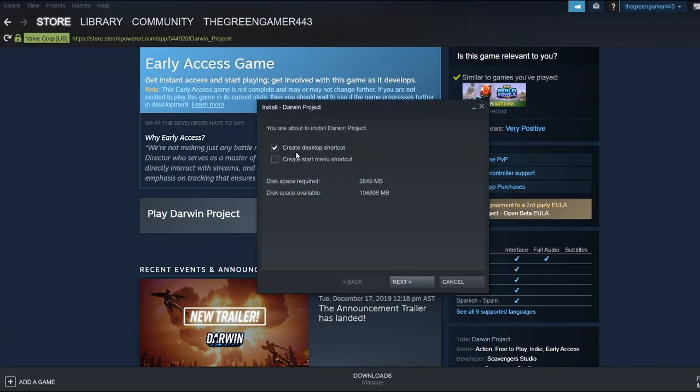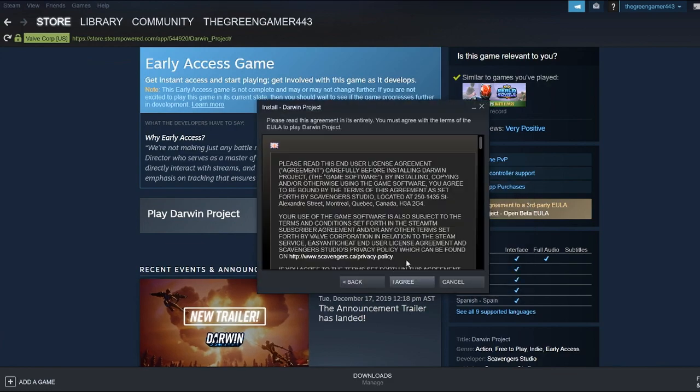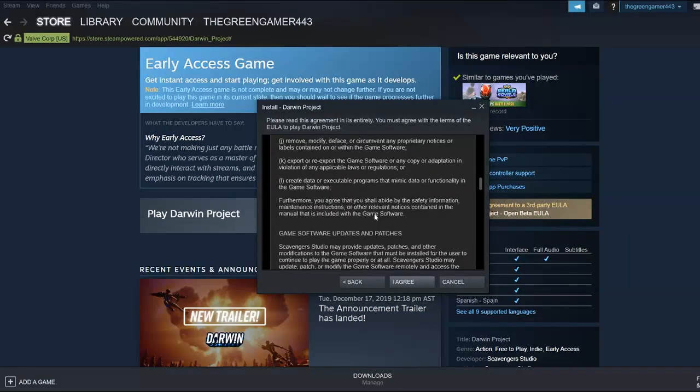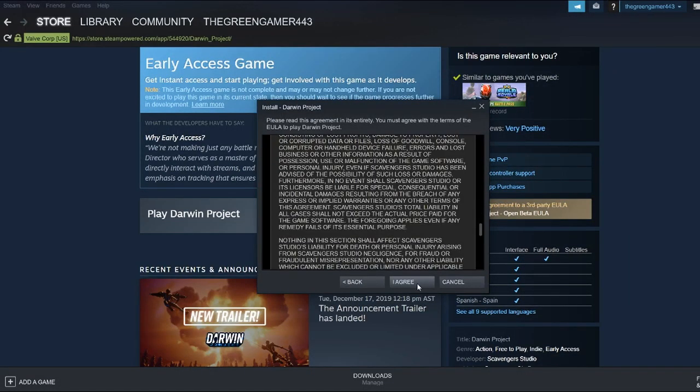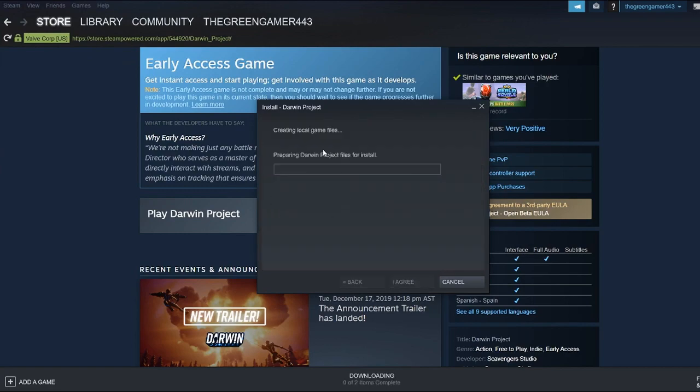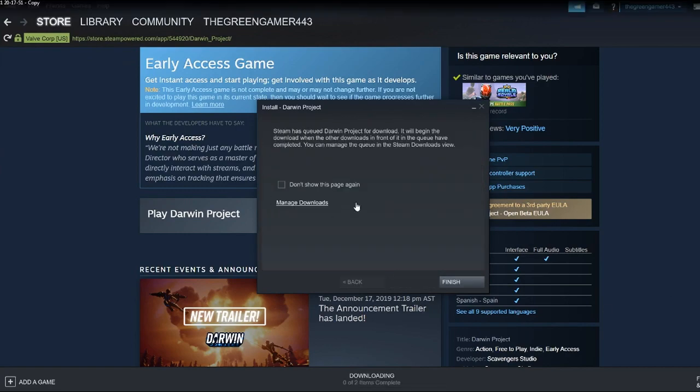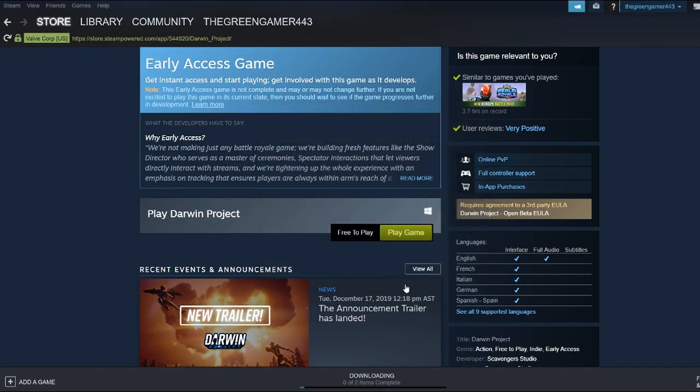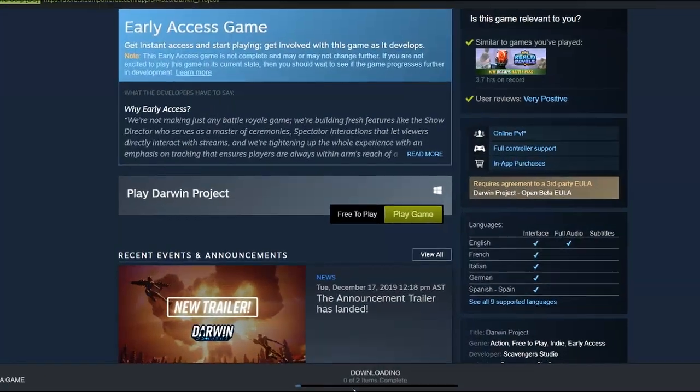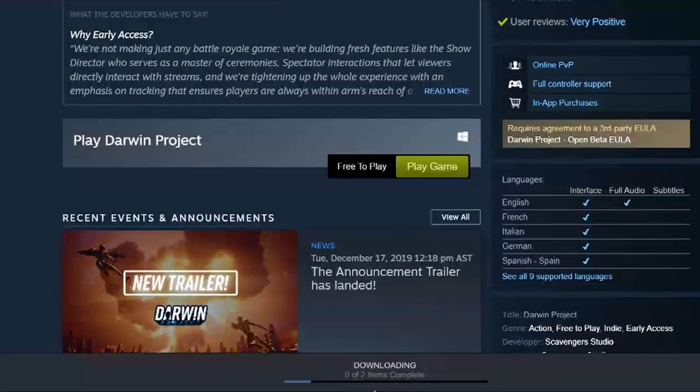If you want, you can create a start menu shortcut or you can click next. Feel free to read everything, then click agree.